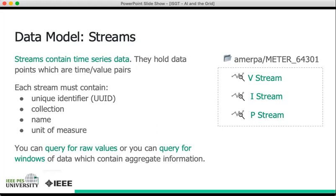Now that you've inserted the data into the database, you can query it. You can query for the raw values that you inserted, so you can retrieve all the data you inserted very rapidly if that's what you're interested in. But you can also query for windows of data which contain aggregate information. This is very fast because the statistical aggregates are computed during insert, as opposed to on demand, so they're ready for you to retrieve very rapidly.